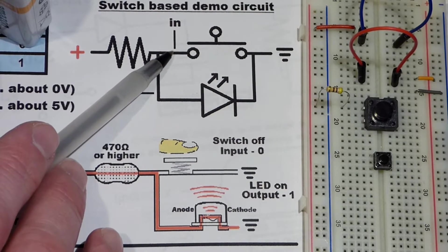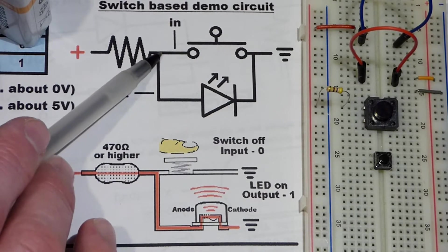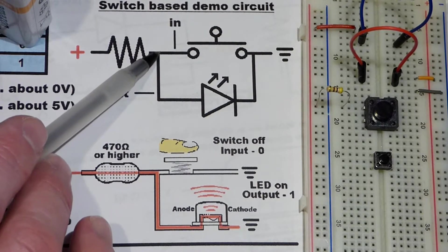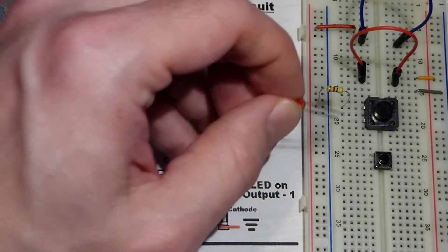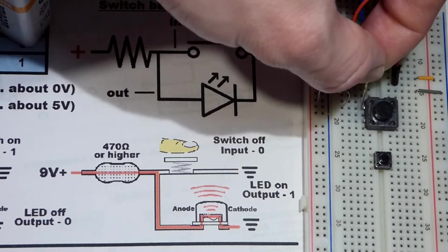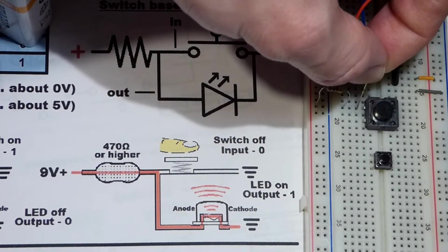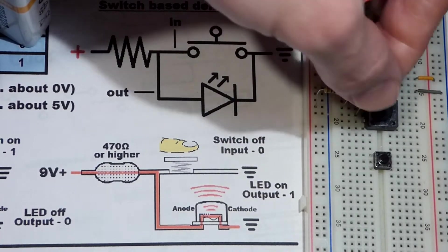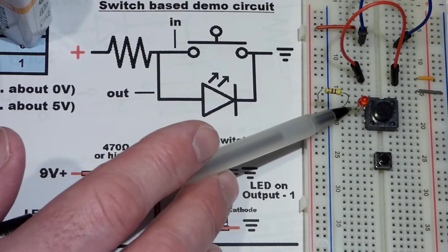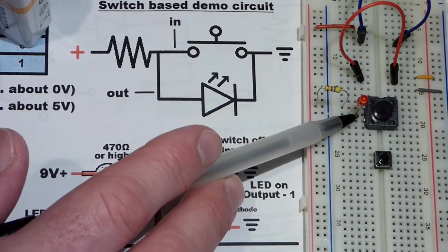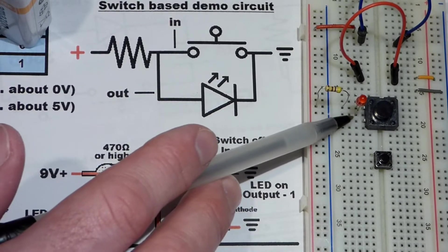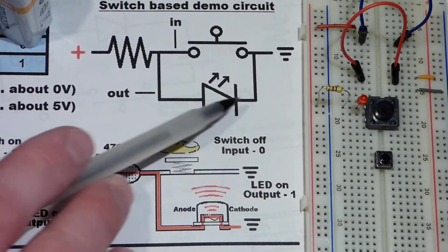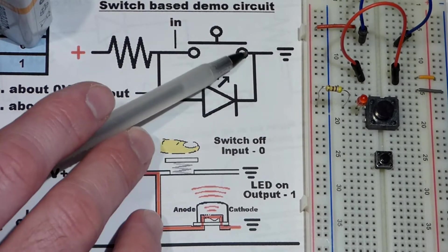One important thing to know is that everywhere two or more components connect is called a node. The voltage is the same for all three components at this point. The long lead, the anode, is connected to where the pin is. The short lead, the cathode, is at that gap - it doesn't connect to the switch there at all.